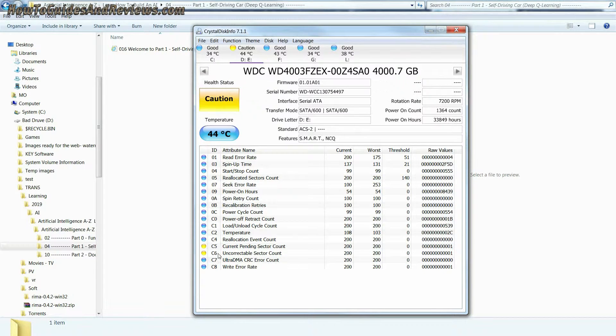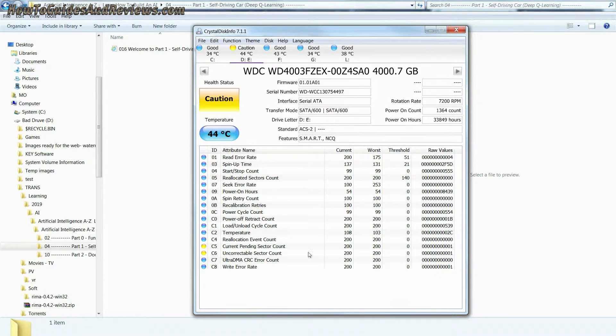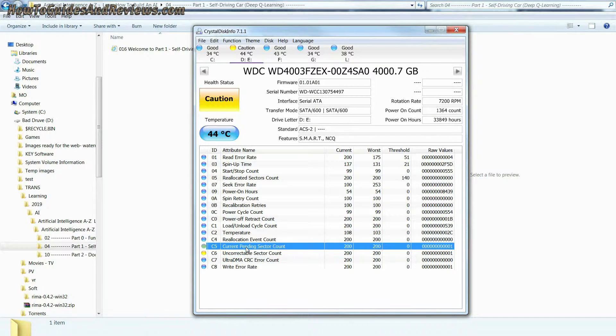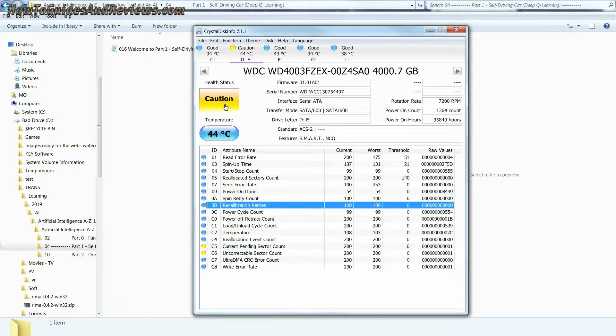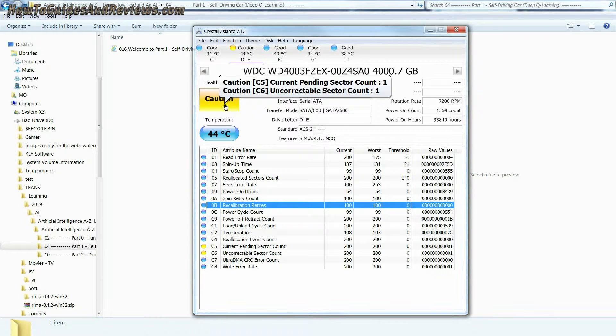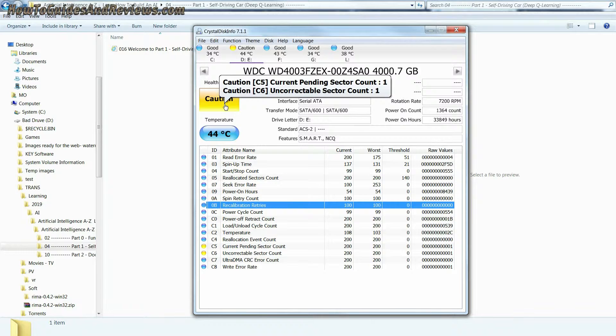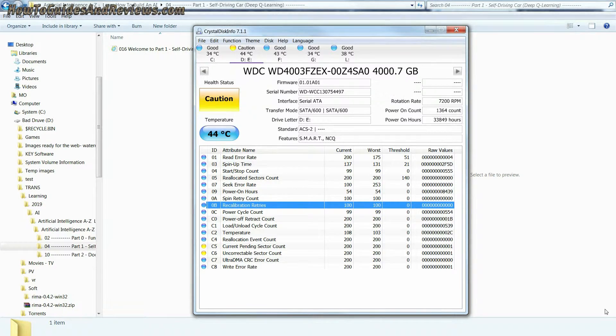This test shows caution is warranted and that the drive has developed some bad sectors. This drive is showing two bad sector related errors, though the actual number of bad sectors may be more.